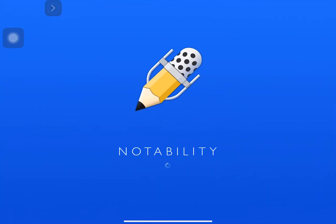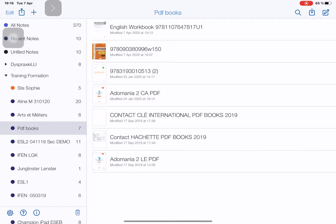So we open Notability. I will assume that you have already imported the document that you want to work on as a PDF, or whether you have some school books or exercise books already imported into Notability.